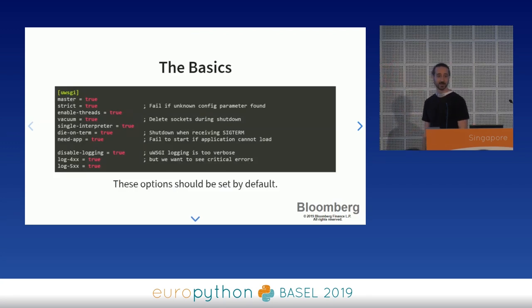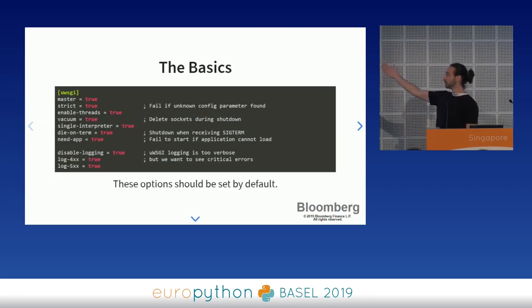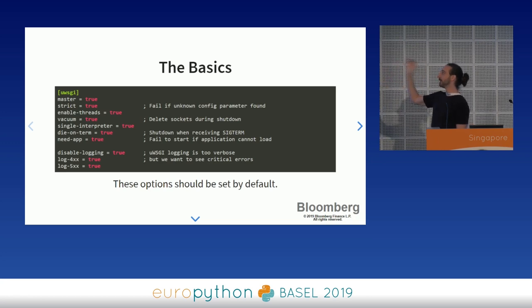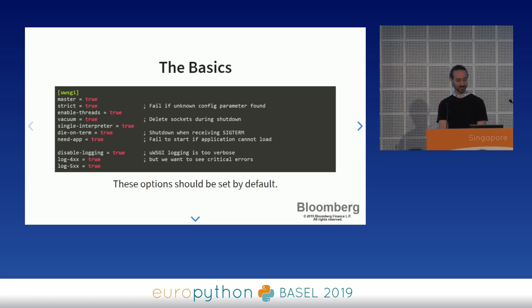Alright, let's get started. I will explain each configuration option. This is what you want to do — let's get right into it.